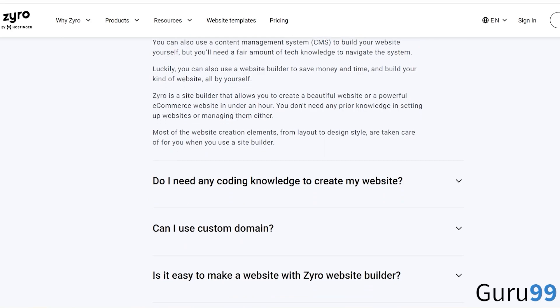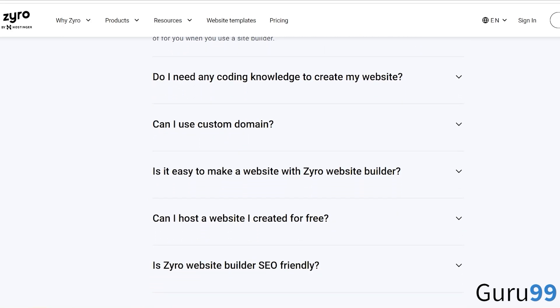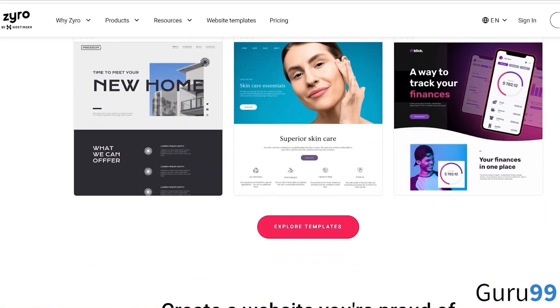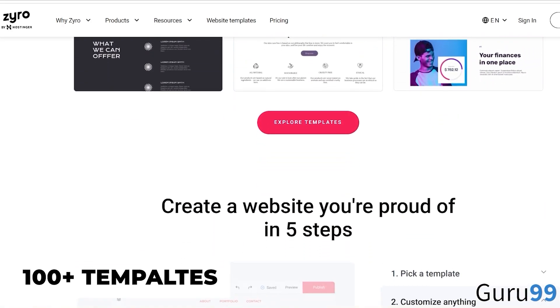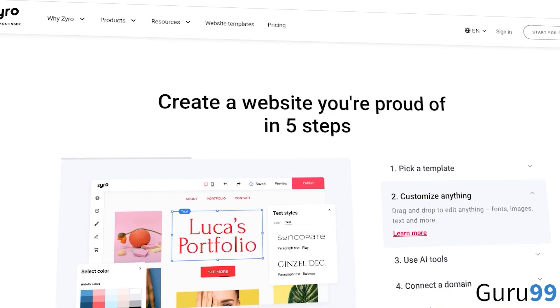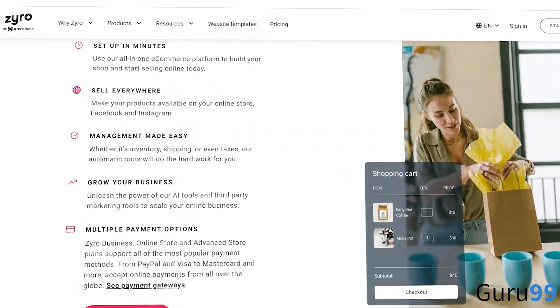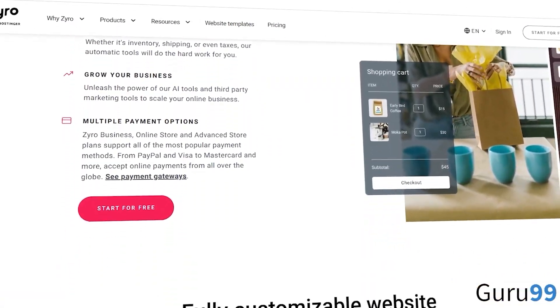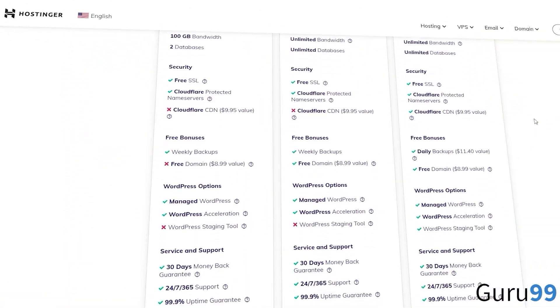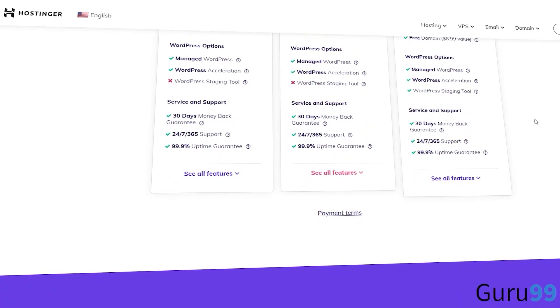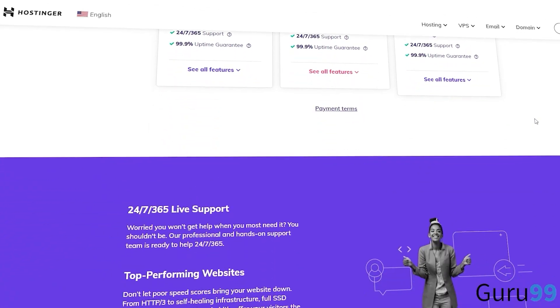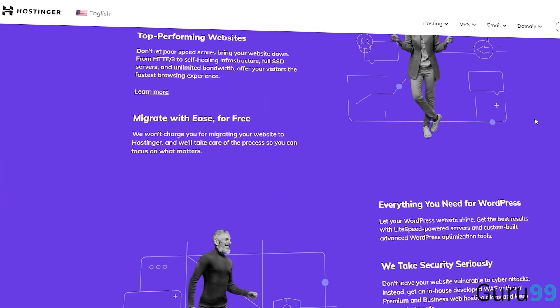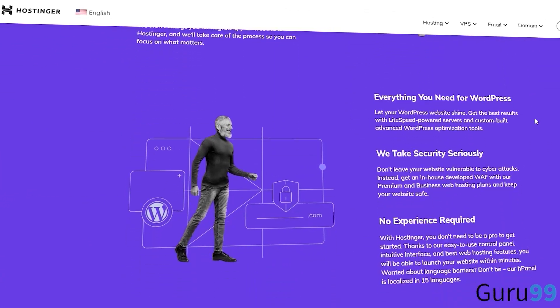Hostinger offers its own website builder called Zyro. To compete with the best website builders, it's a solid website builder with over a hundred templates, a flexible drag-and-drop editor, e-commerce functionality, and useful SEO features. Overall, Hostinger is an awesome website host with all the features you need at a reasonable price.